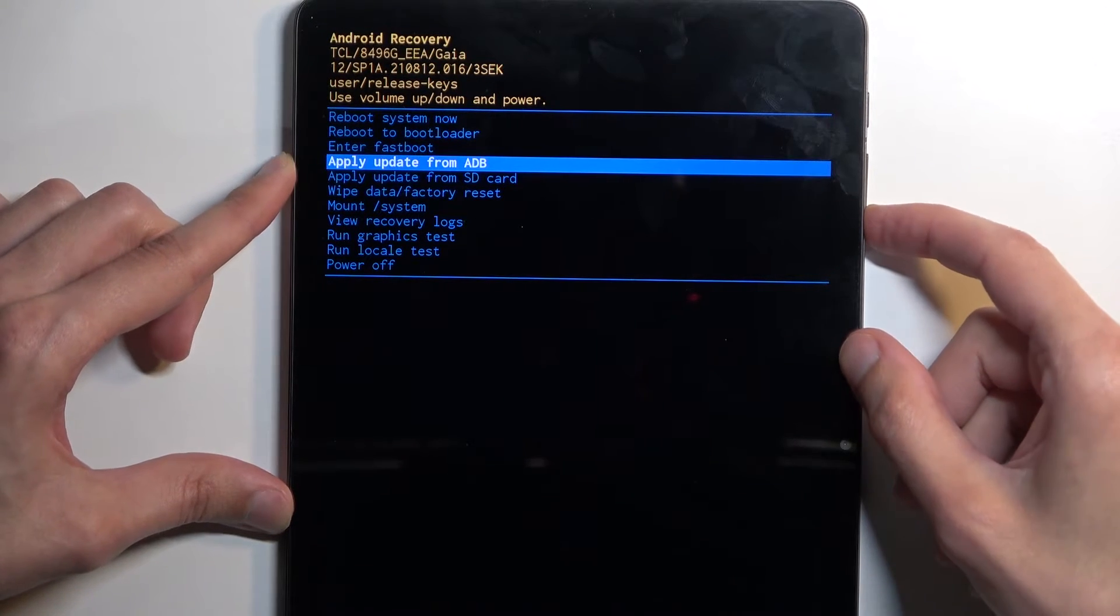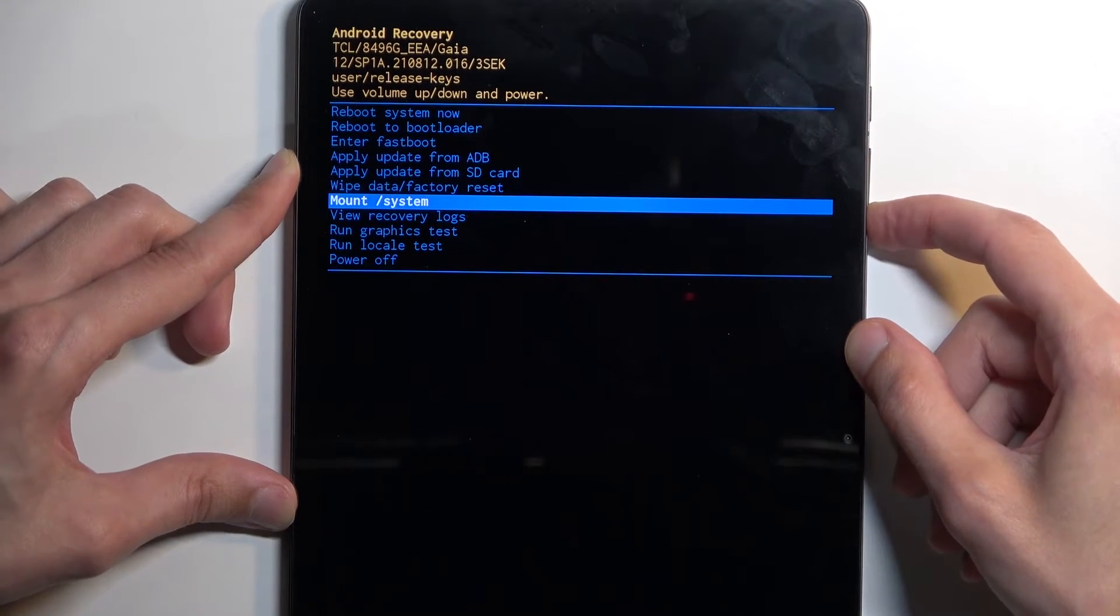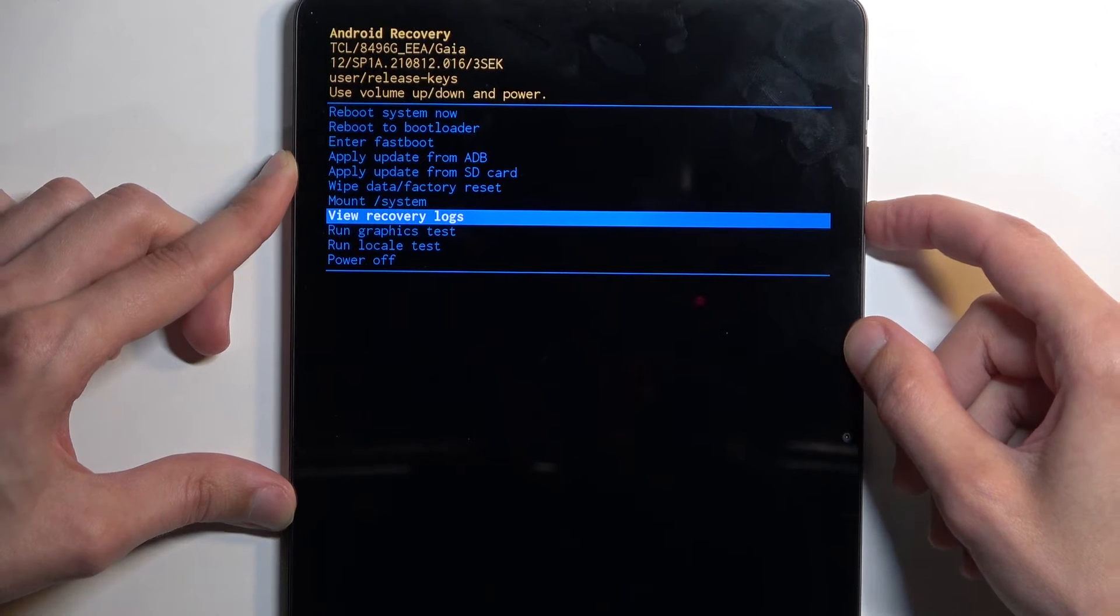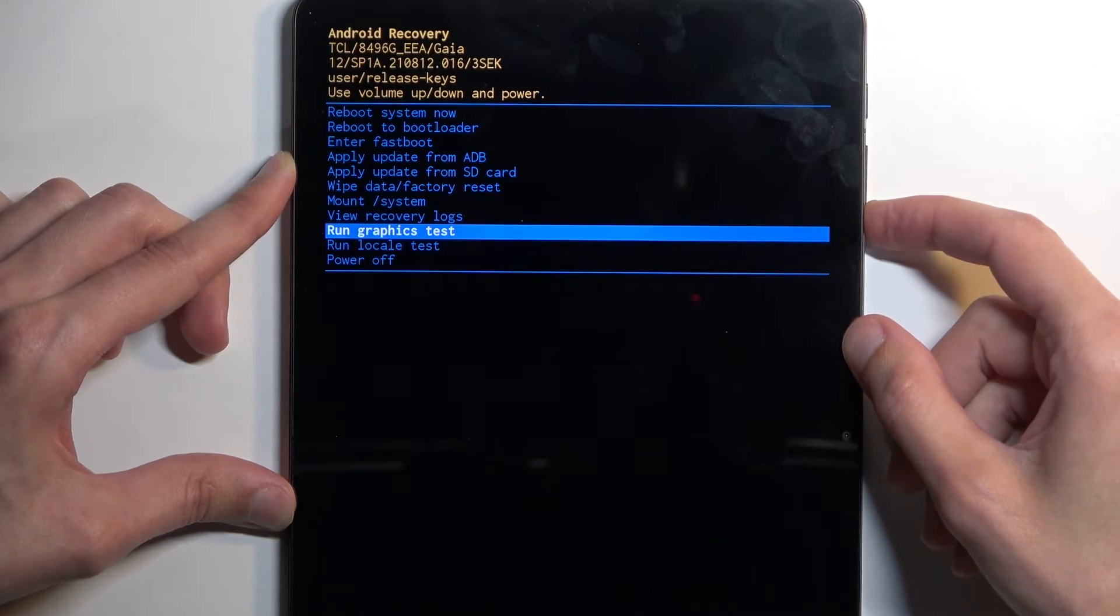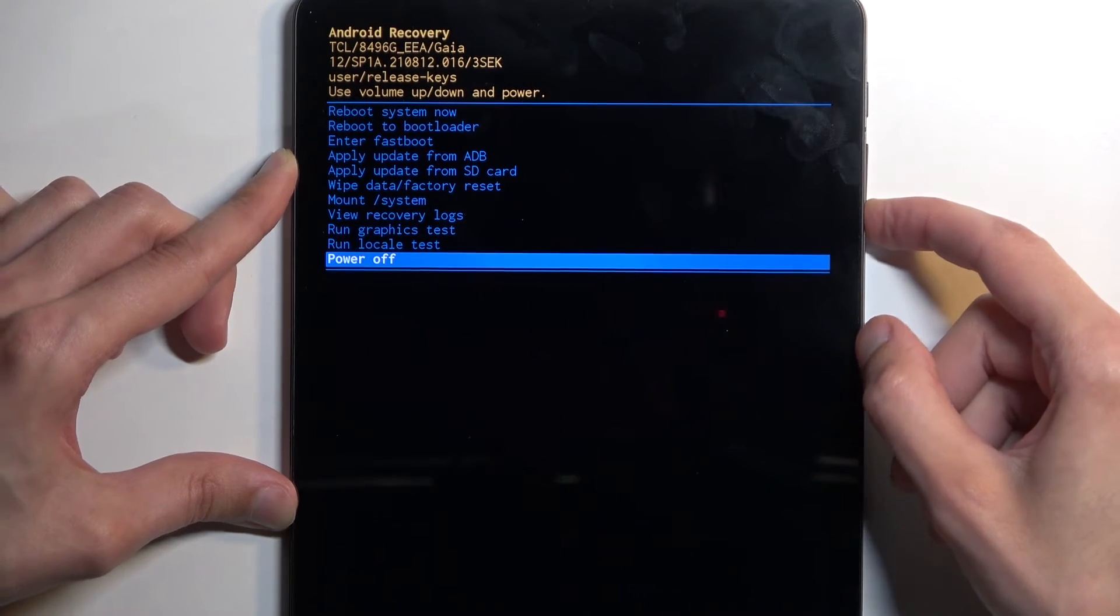Then we have apply updates from ADB or SD card, wipe data, mount system, view logs, run tests, and power off the device.